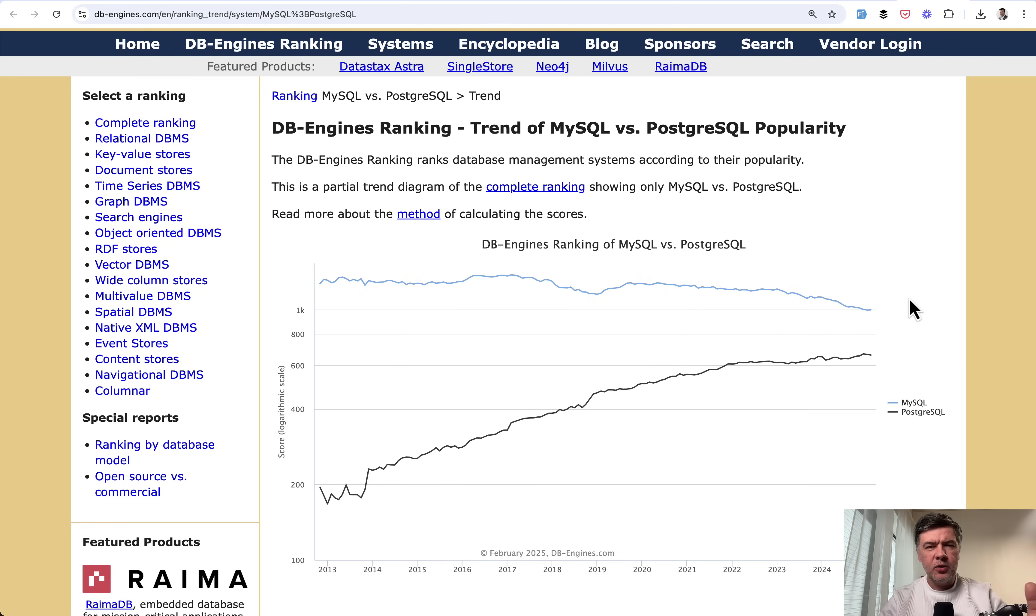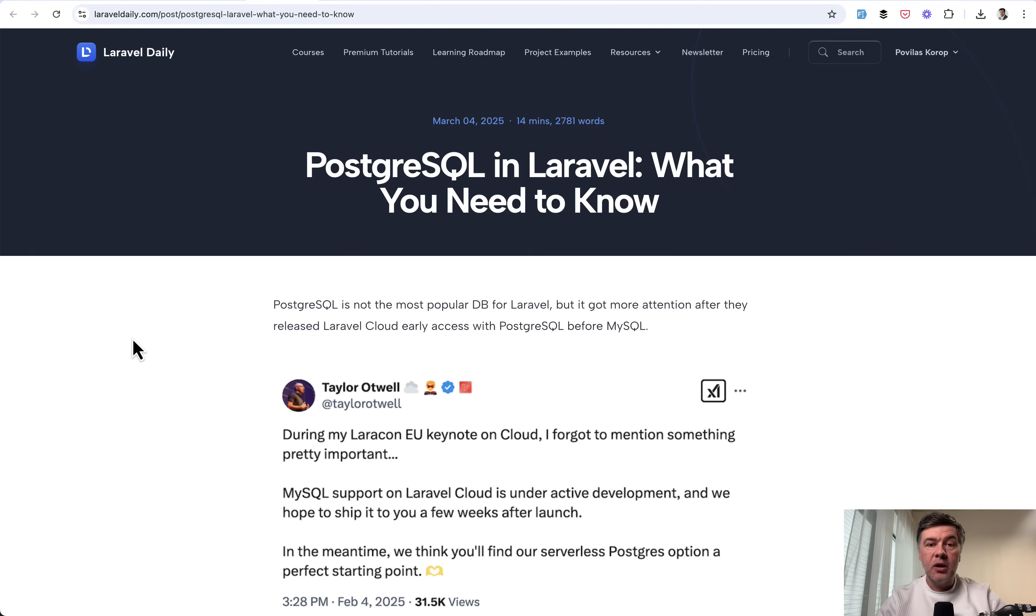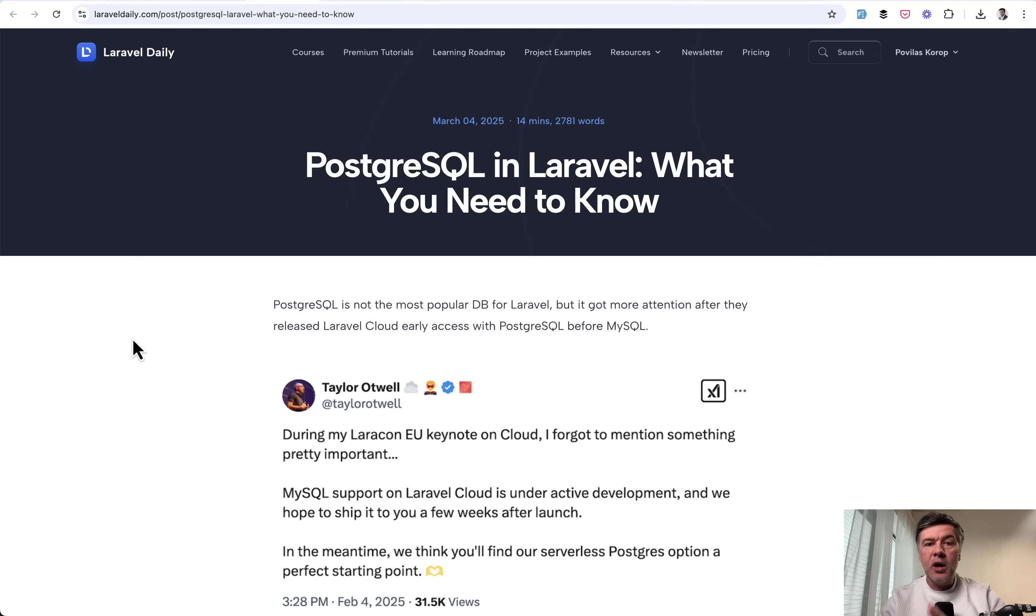So is PostgreSQL a better choice for Laravel developers? I've made some research, tried it out, benchmarked, and wrote a really big article tutorial on Laravel Daily. In this video, I will summarize it for you, the main things that you need to know.